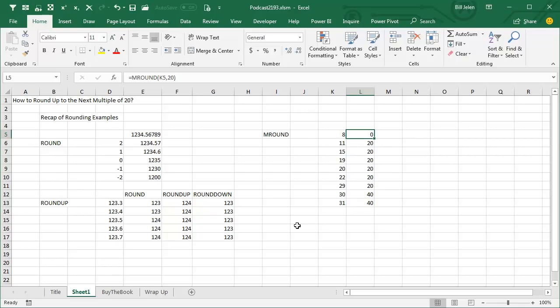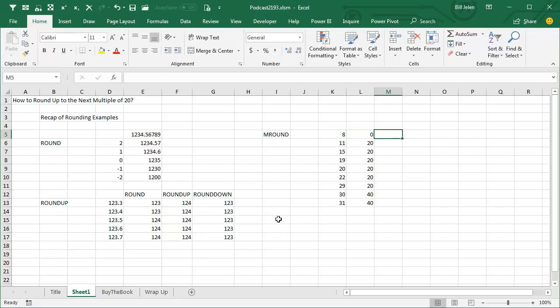But then I started thinking about back to a book series I used to write for Q, the heaviest Excel book ever. Seven pounds of Excel with a list of all 455 functions and a real life household use for those functions. And as I started going back through those functions that I hardly ever use, I realized